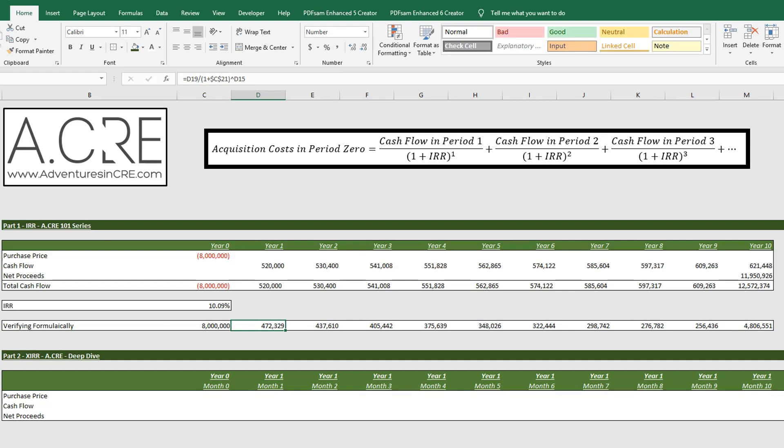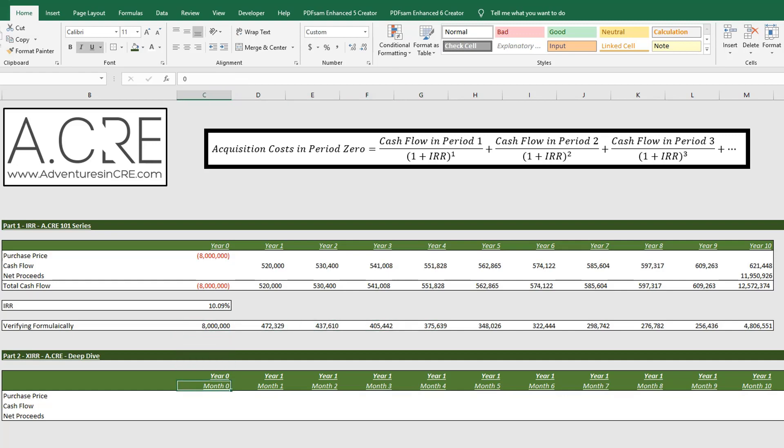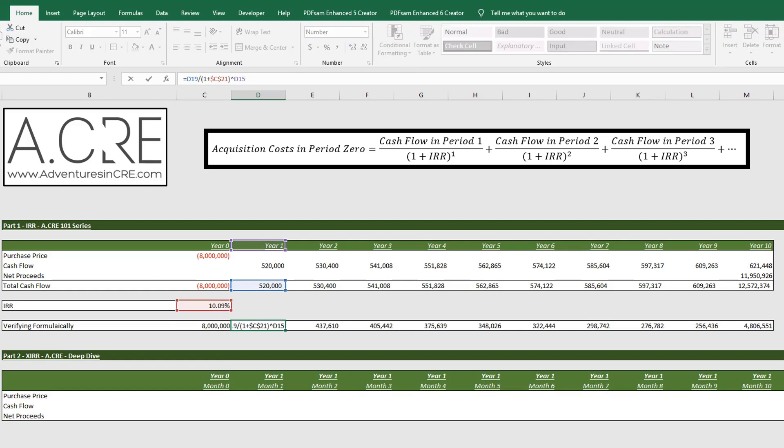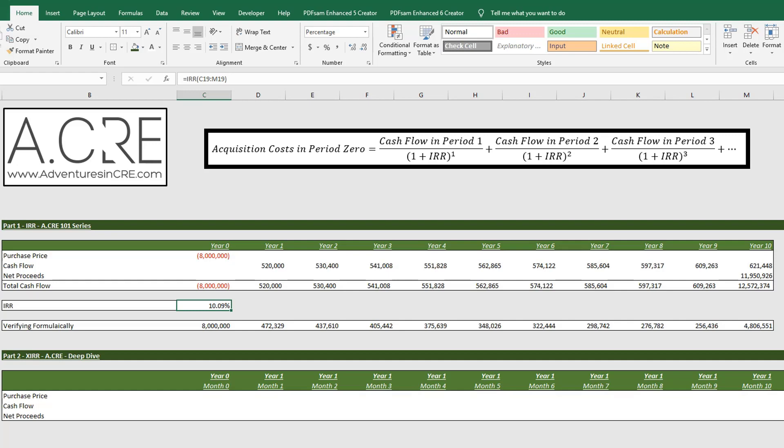And again, if we were looking at an investment period that wasn't in year periods, we'd have to make some alterations to this, and that's when the XIRR function comes in. So this formula would not work and the IRR function wouldn't work if you were analyzing monthly or quarterly periods.